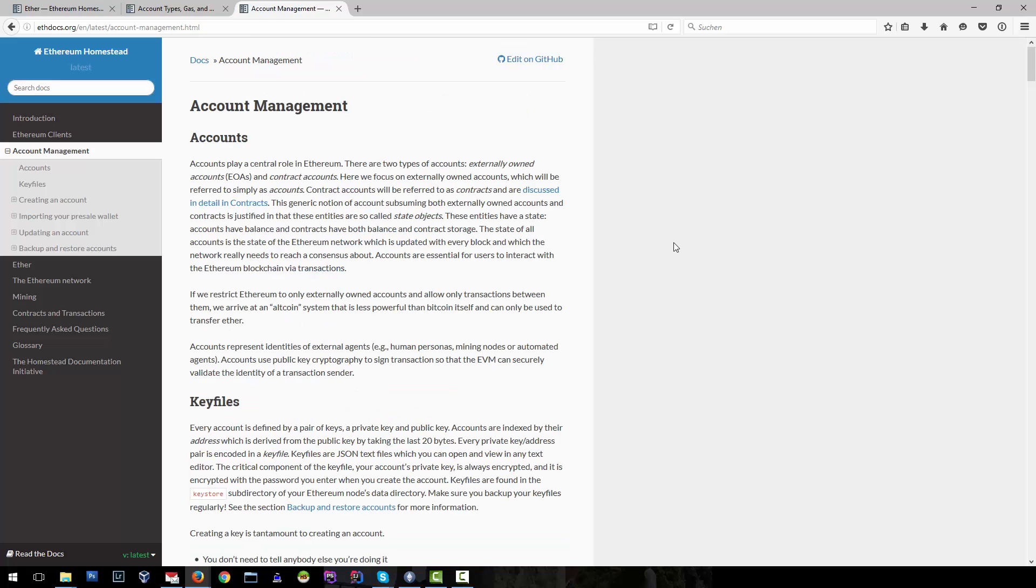We will see in later lectures and sections how we can create and manage our accounts in different tools, in Mist and on the command line.